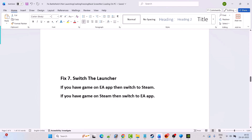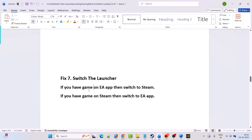The next solution is to switch the launcher. If you have the game on the EA app, switch to Steam, download Battlefield RedSec, and launch the game to check. If you have the game on Steam, switch to the EA app, download the Battlefield RedSec game, and launch it to check.